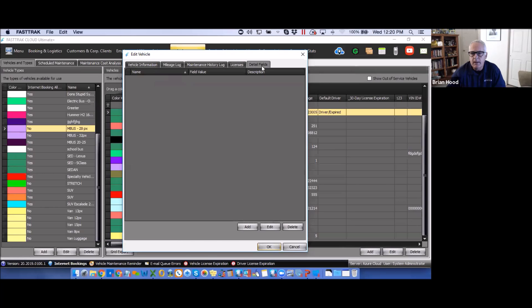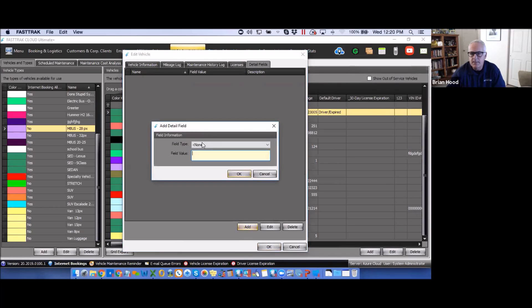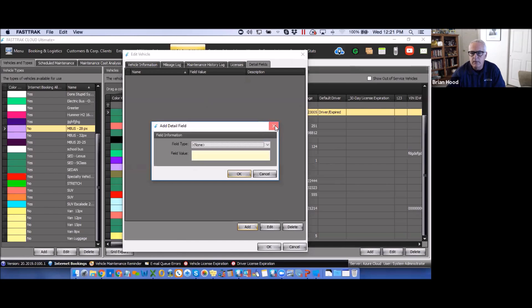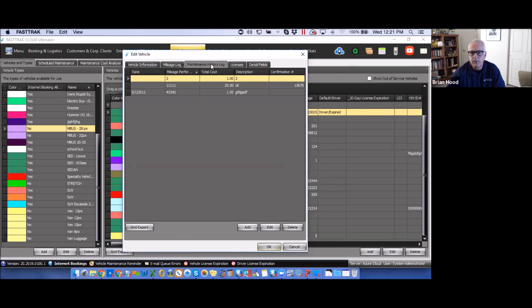There's also a Detail Fields area — these are basic description items you can add to vehicles. They're all exportable but don't run any license checks. These items are added under Menu > List Items. Everything within this area is exportable — maintenance history log costs entered during reservation finalization, as well as the mileage log — all available for export using the export function for further analysis.